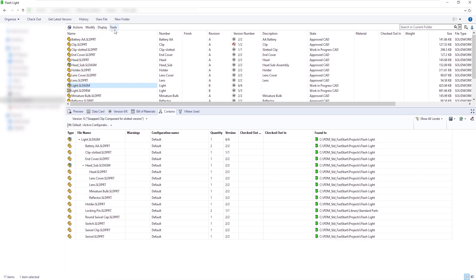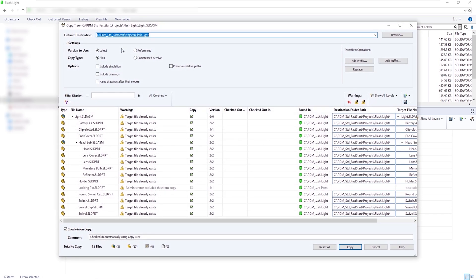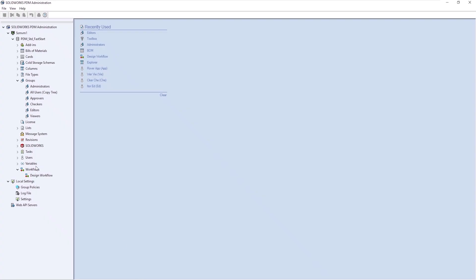We could use Pack&Go inside of SOLIDWORKS, but then we're potentially duplicating files, and we'd have to manually deselect all of the components that we don't want to copy. Typically those are fasteners and standard library components.